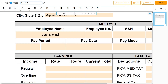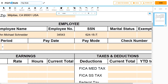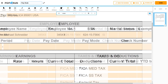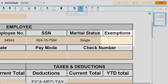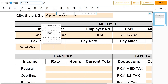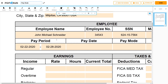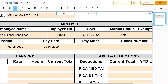Next, enter the full legal name of the employee, the employee number, social security number, and marital status. Indicate any income-related exemptions that the employee may have, if applicable. Enter the pay period the pay stub was created. Then, add the date that the pay stub was given and the mode of payment.